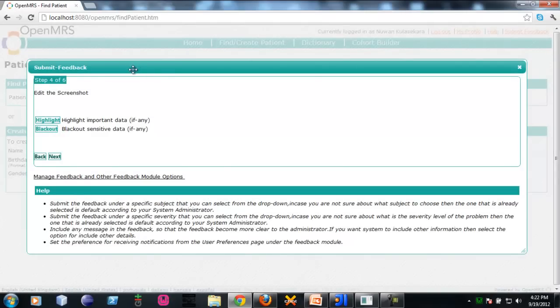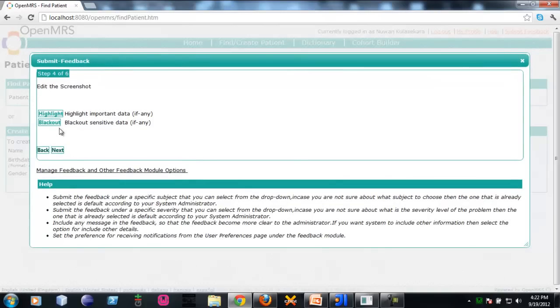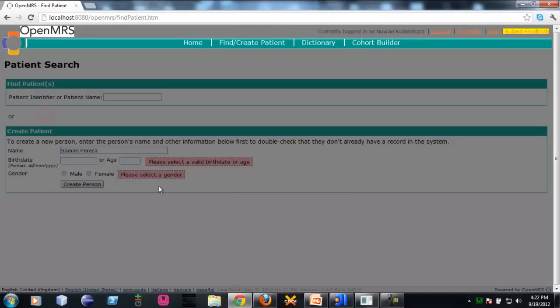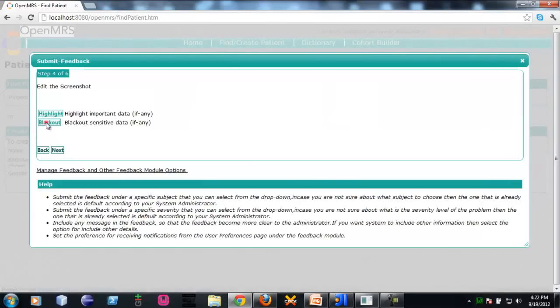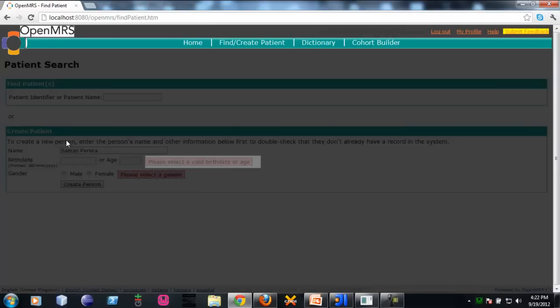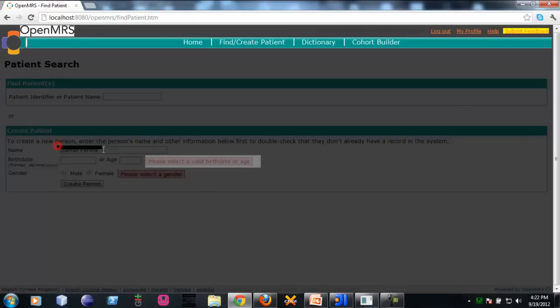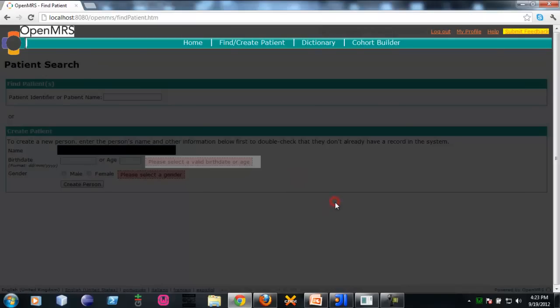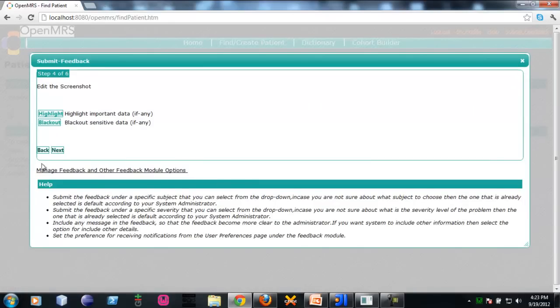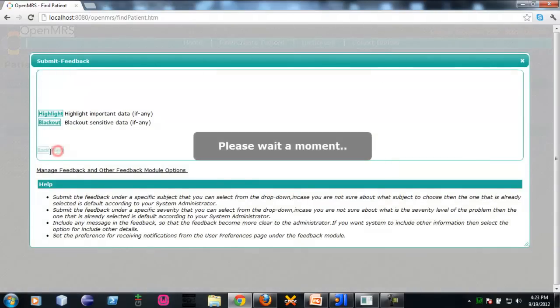After you click next, you will be taken into the edit the screenshot step. This is a very cool feature in the new version of feedback module. You can highlight any important data as necessary. If you want to remove any unnecessary highlights, you can just click on it. And click black out. You can hide sensitive data by blacking out. Same as you can remove.